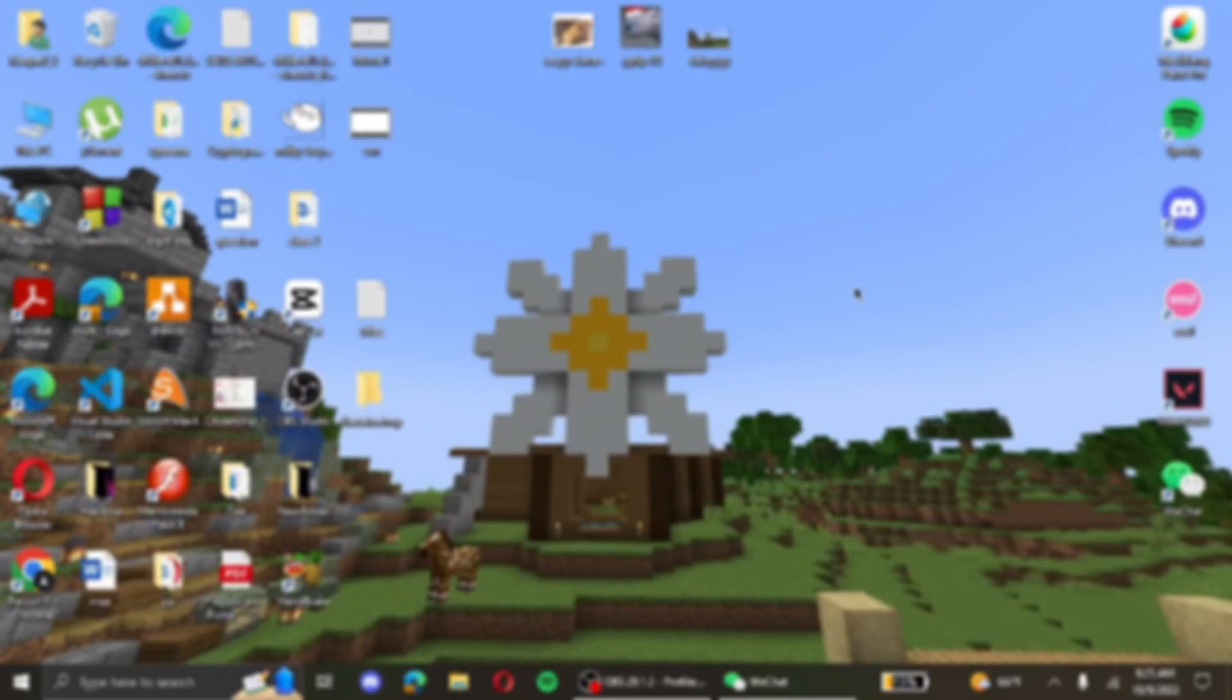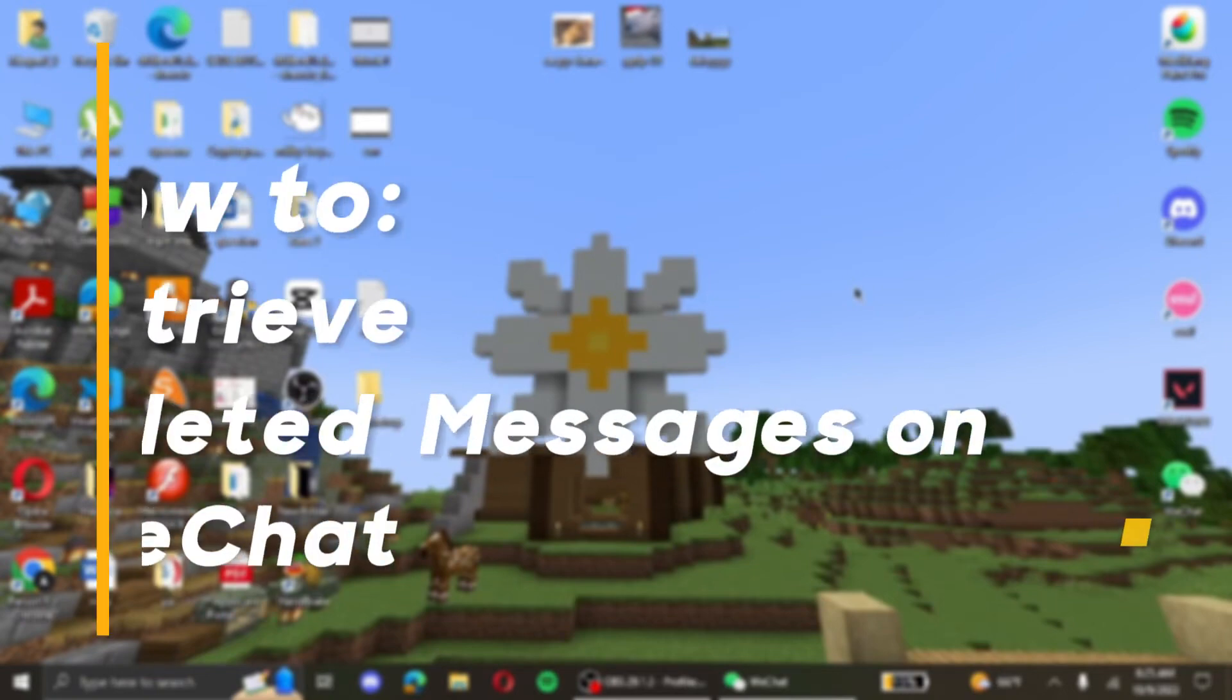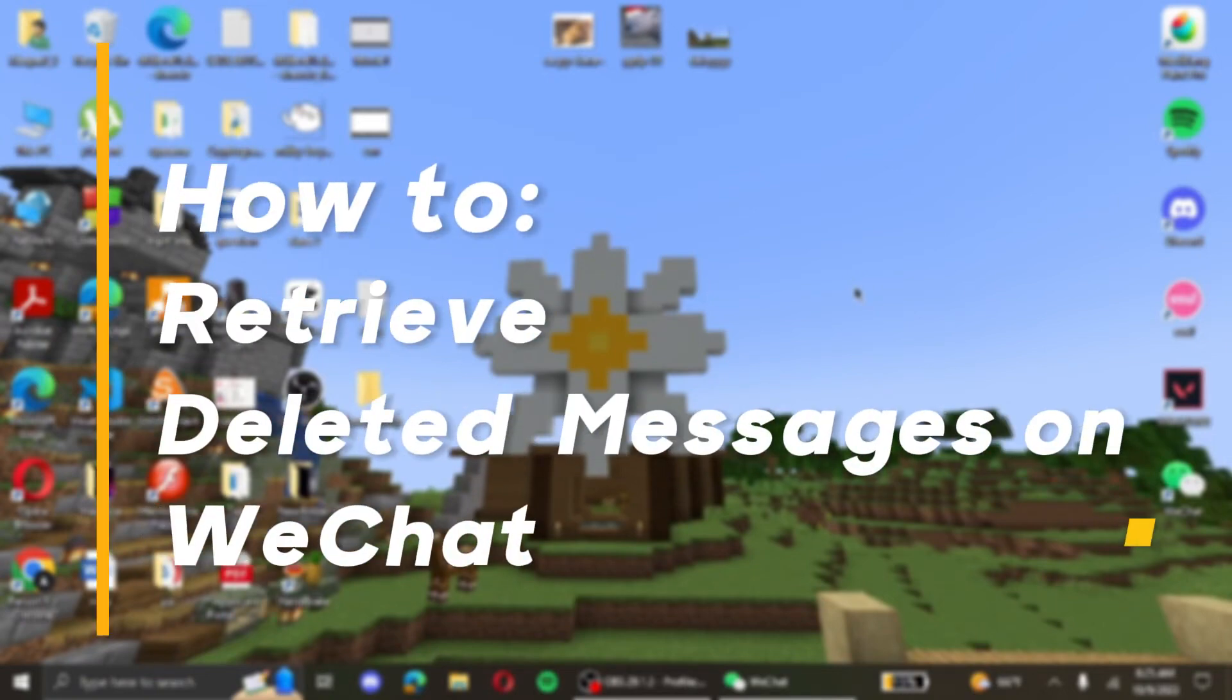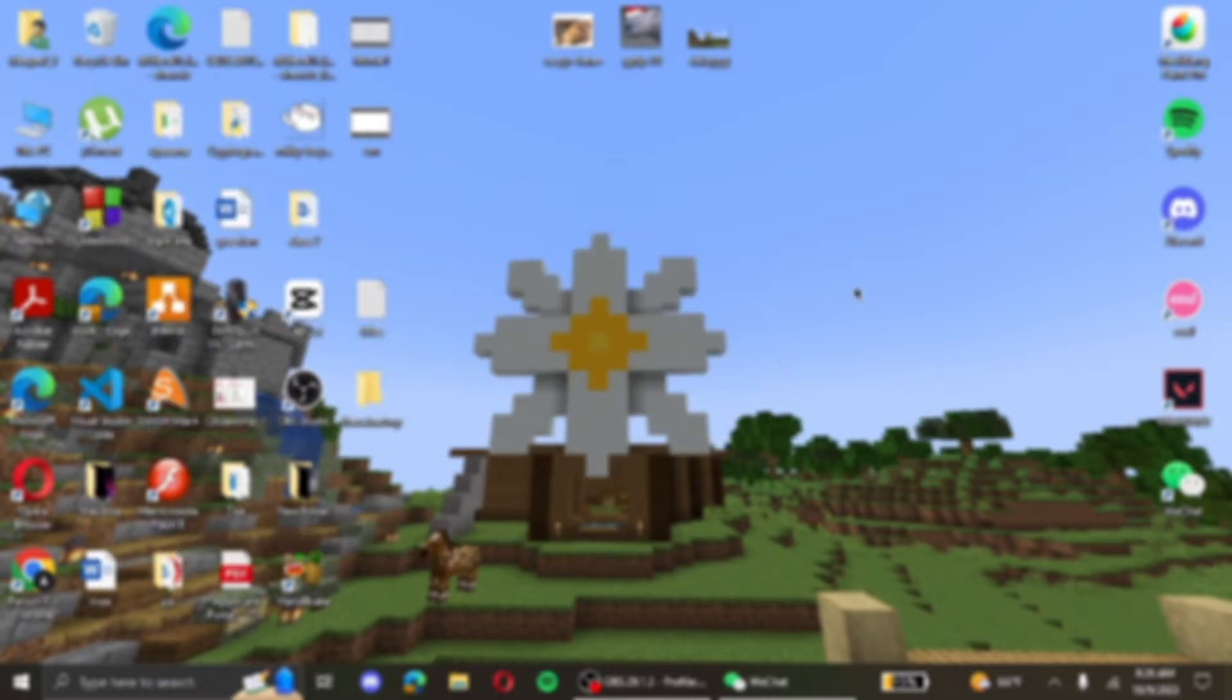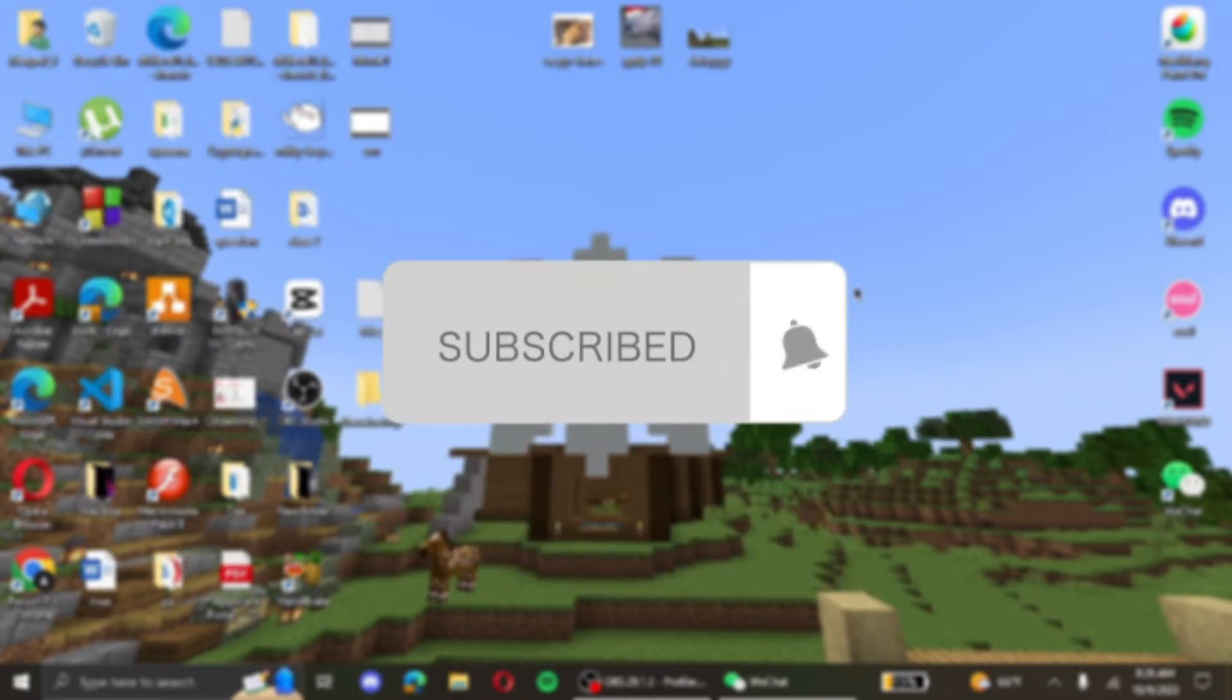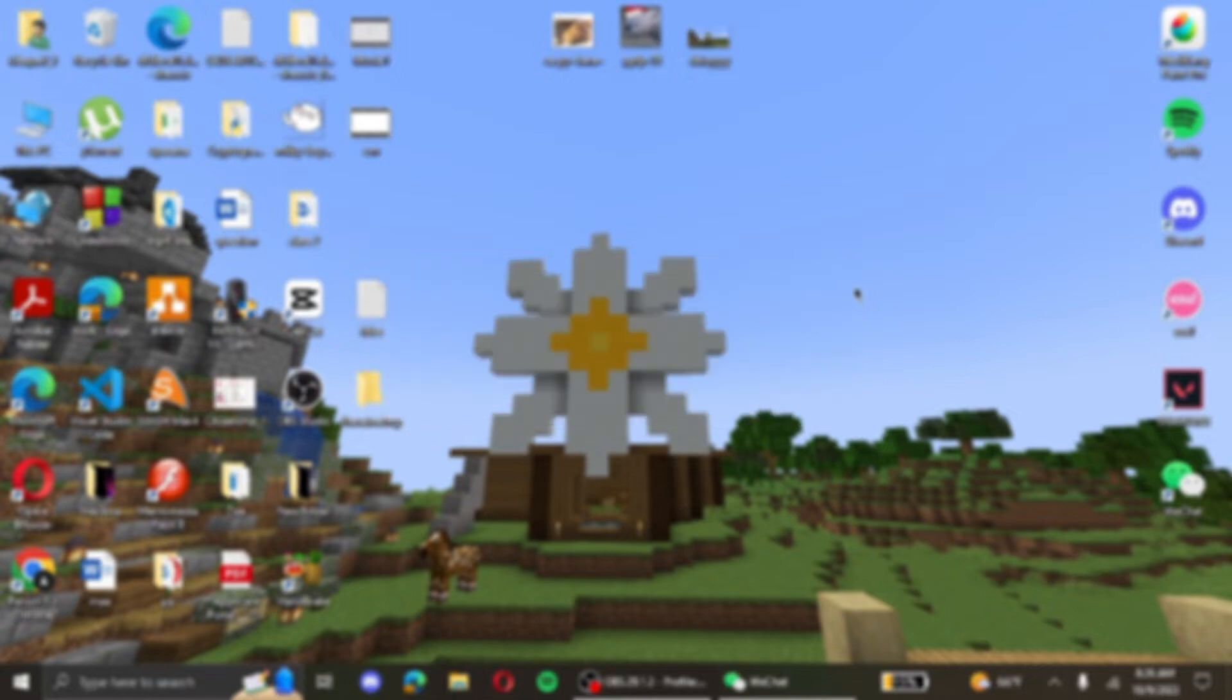Hello and welcome back to our YouTube channel. Today we're going to be learning how you can restore deleted messages on WeChat. But before that, remember to hit the like button, subscribe, and turn on your notification bells.